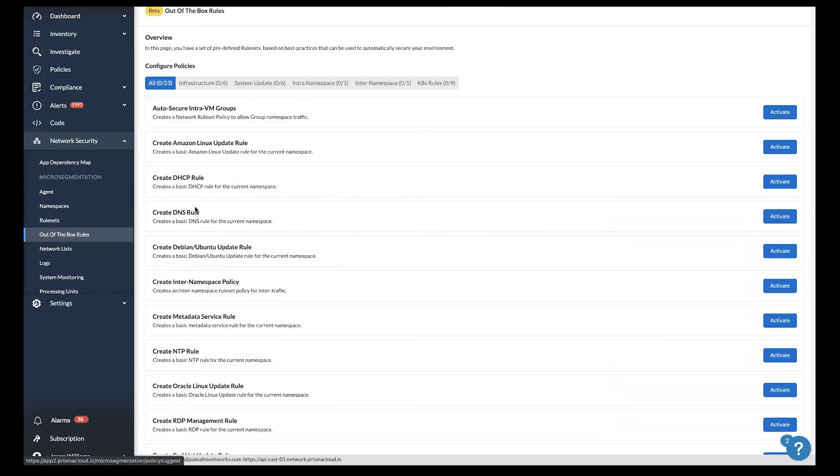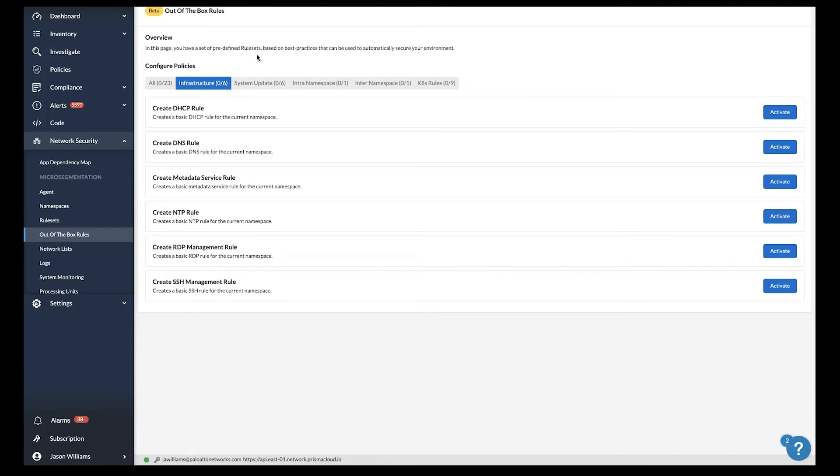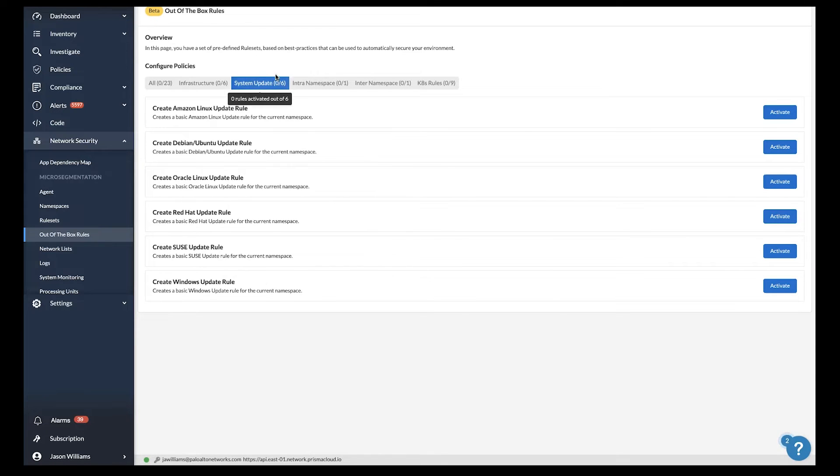Out of the box rules provide predefined rule sets for any common application and use case. An example could be securing common infrastructure services like DHCP, DNS, or even SSH remote access. You may want to protect outbound access to the internet or outbound access to repositories like Linux and Windows system updates.